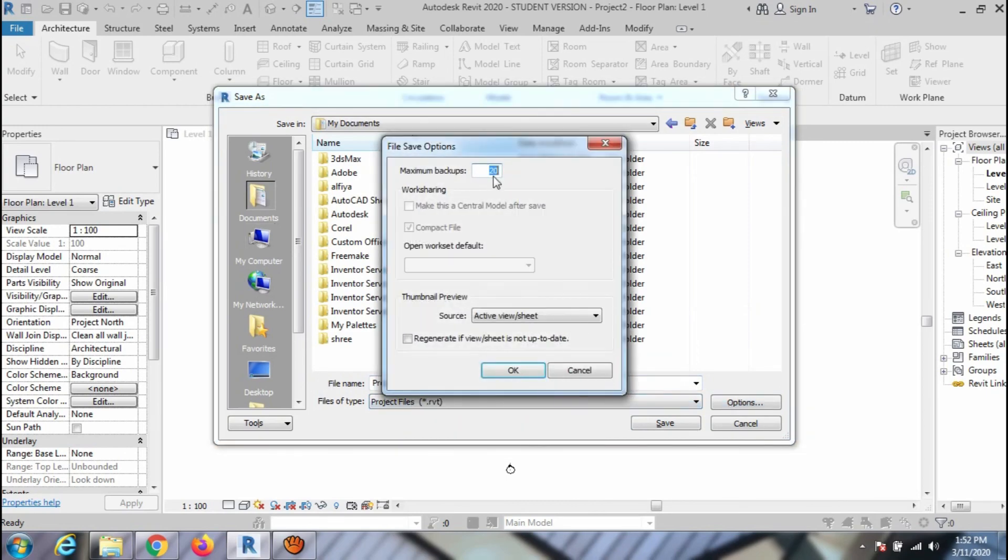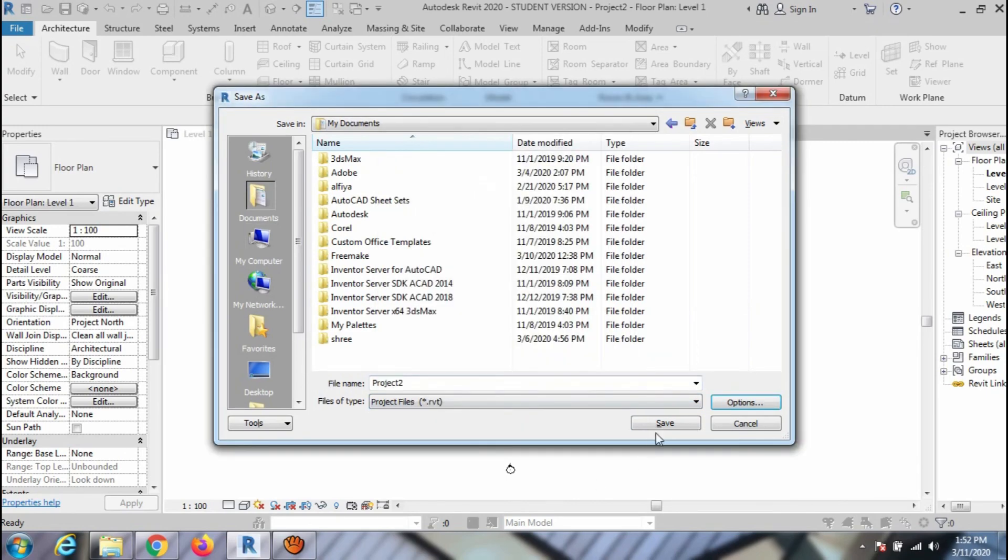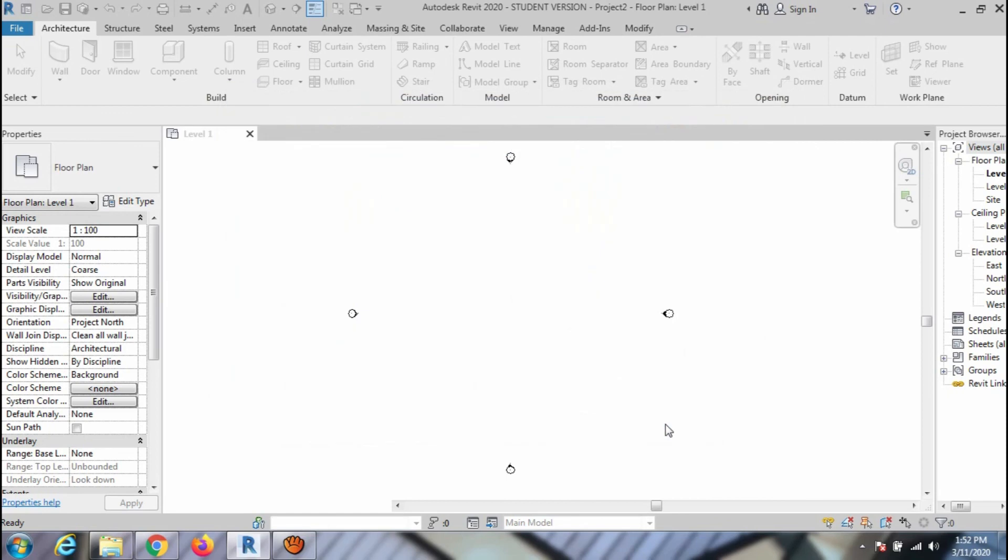And also don't forget to check the options and set the maximum backup to one. Press OK and save the file. Thanks for watching this video.